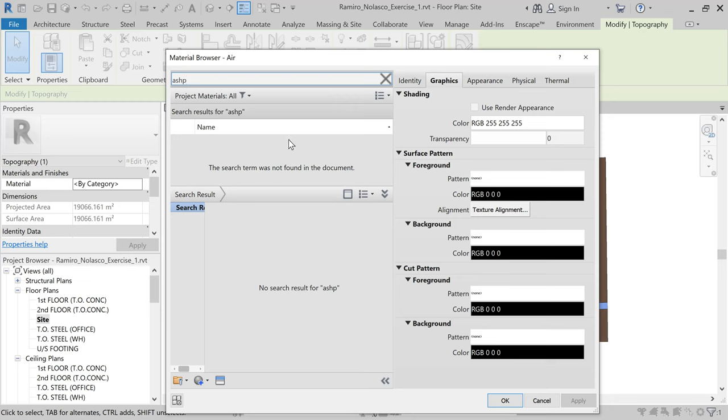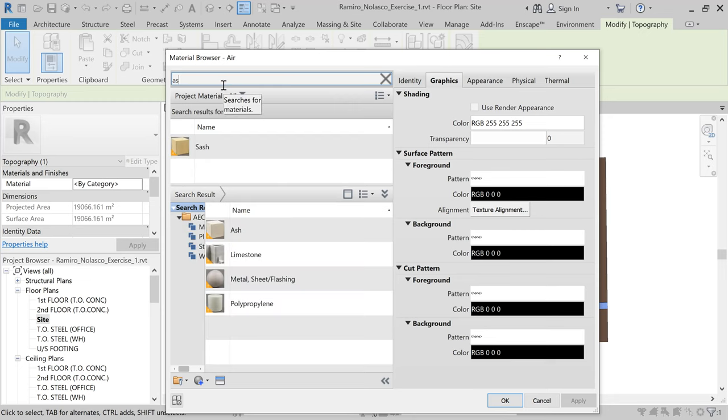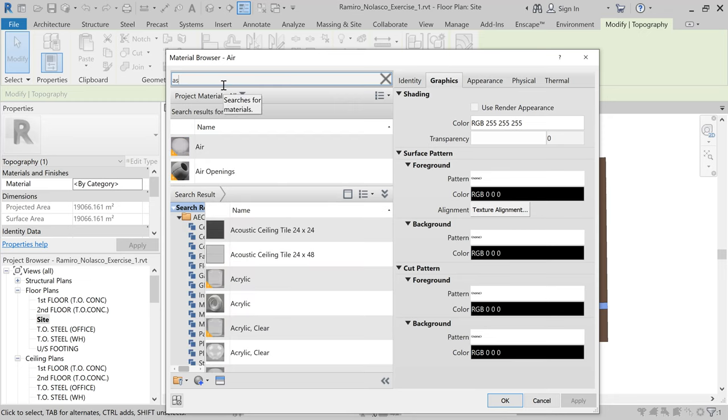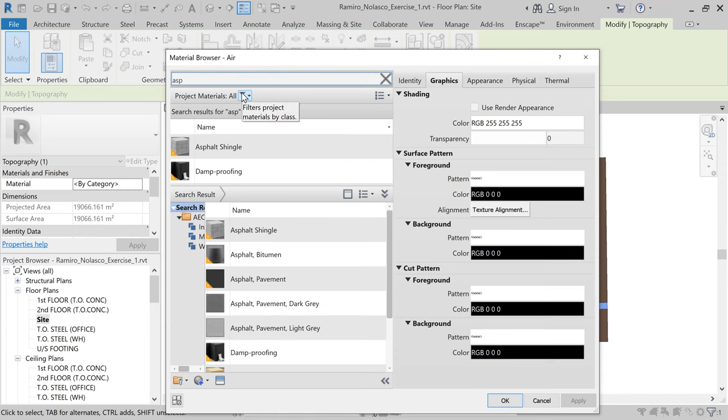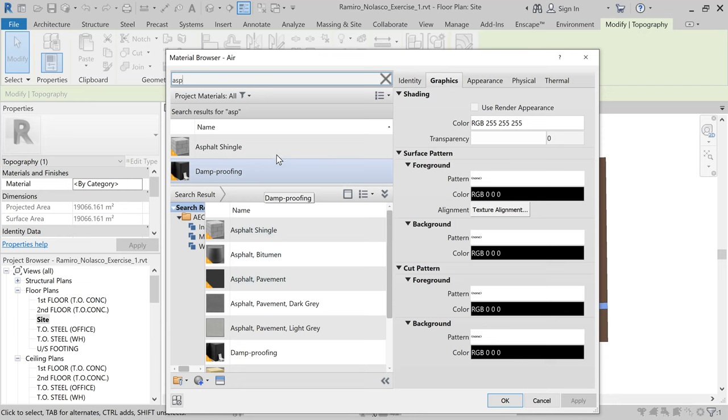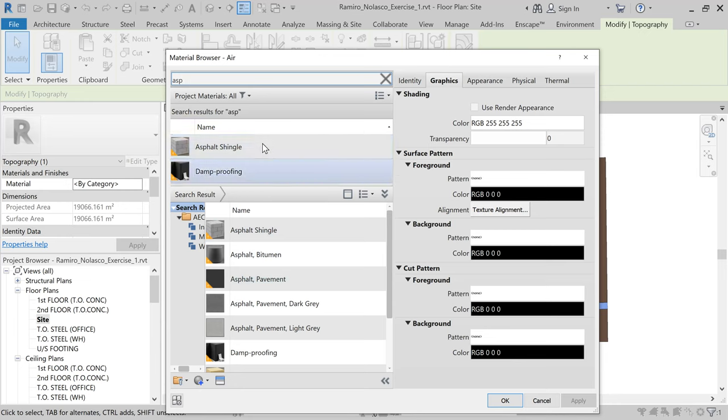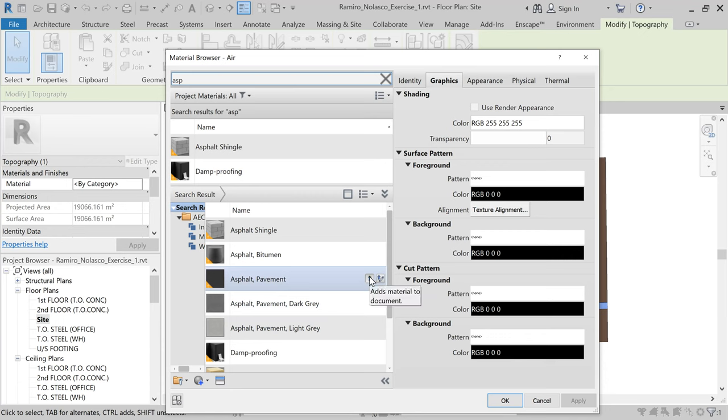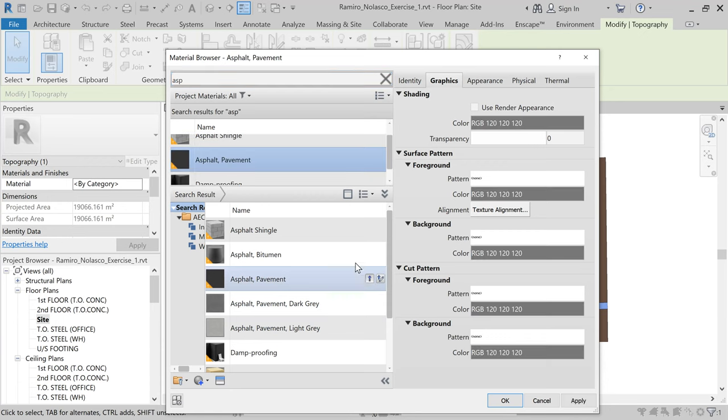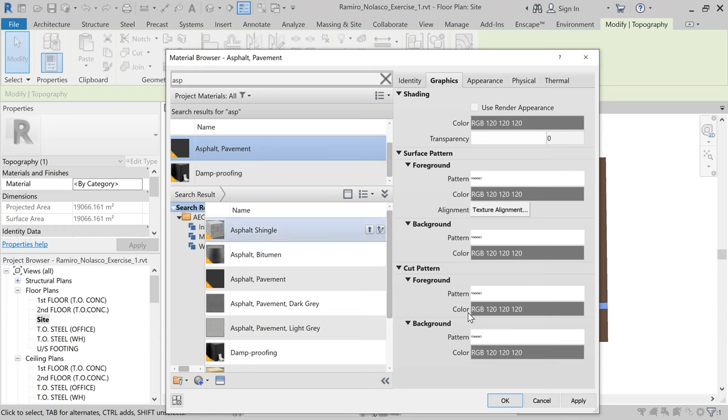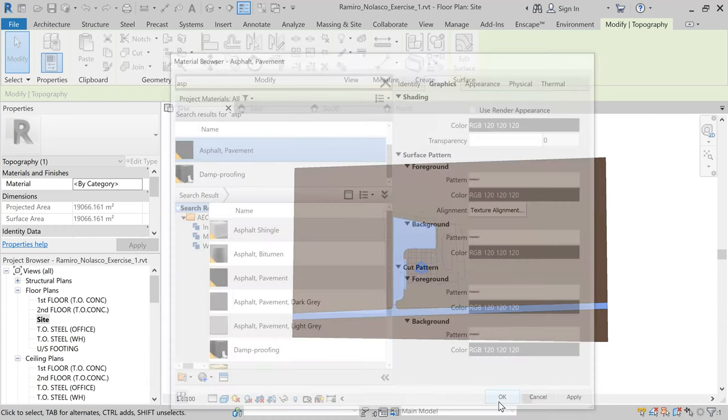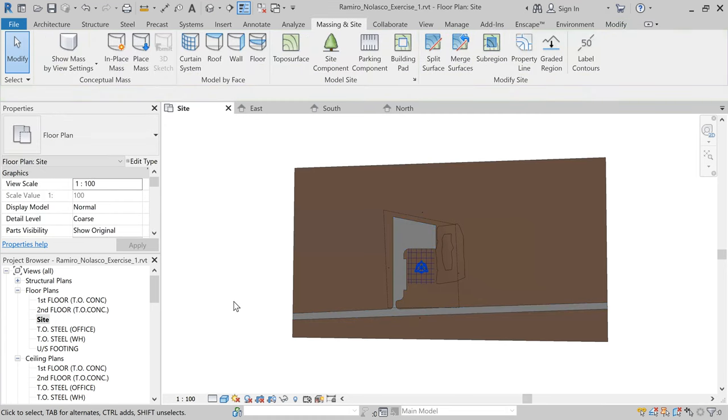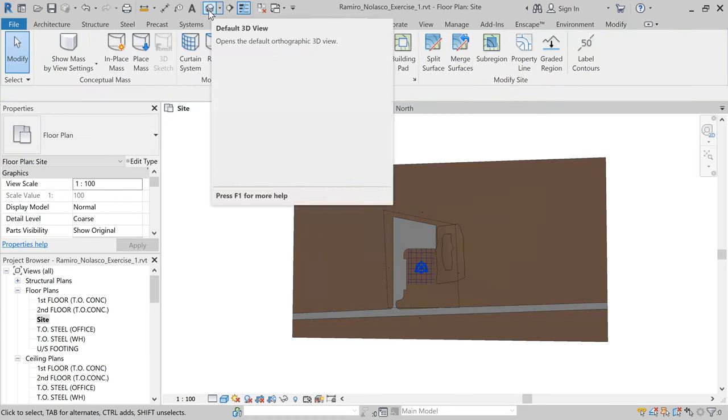So what we need to do is simply bring it up, add it to our library, and then we can use it to select and click okay. There you go. Now if we look at it in a 3D view, save the project when prompted.